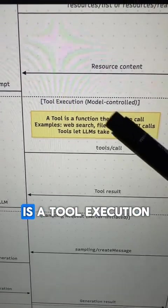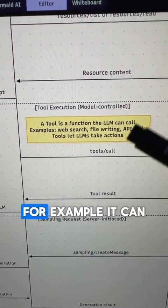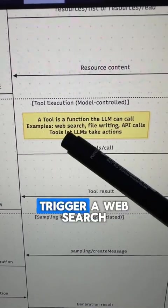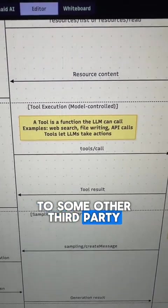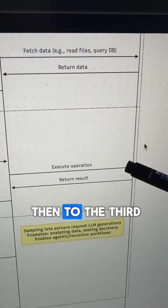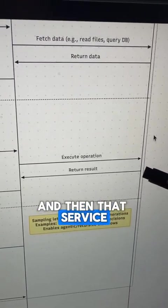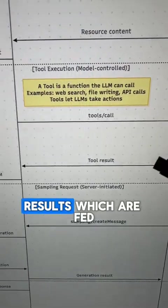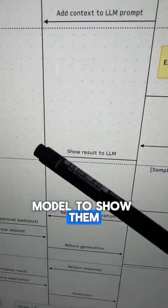Another type of exchange is a tool execution — basically a function that the LLM can call. For example, it can trigger a web search, writing to a file, or making an API call to some other third party. The LLM will determine if it needs to make a tool call or not; it goes through the client to the server, and then to the third party or external application. That service returns the results, which are fed back to the large language model to show to the user.